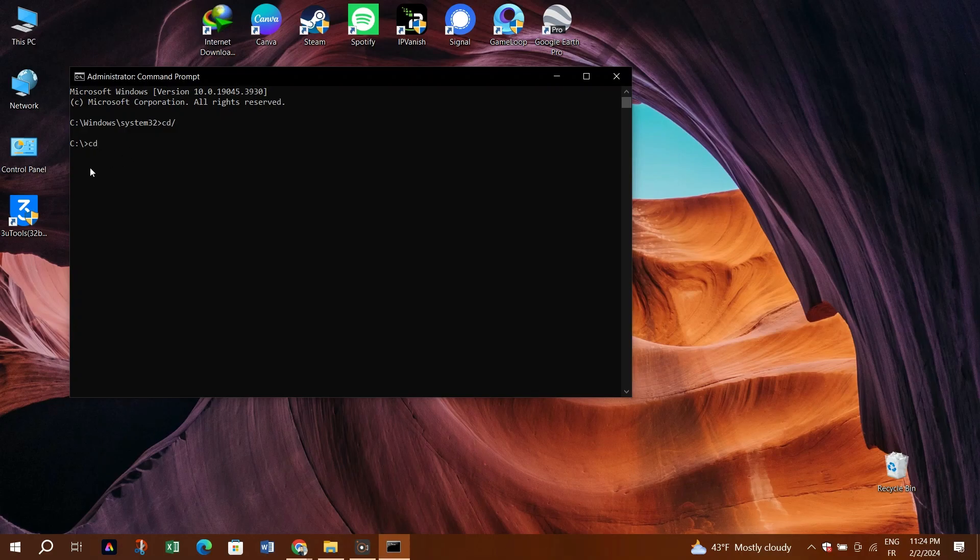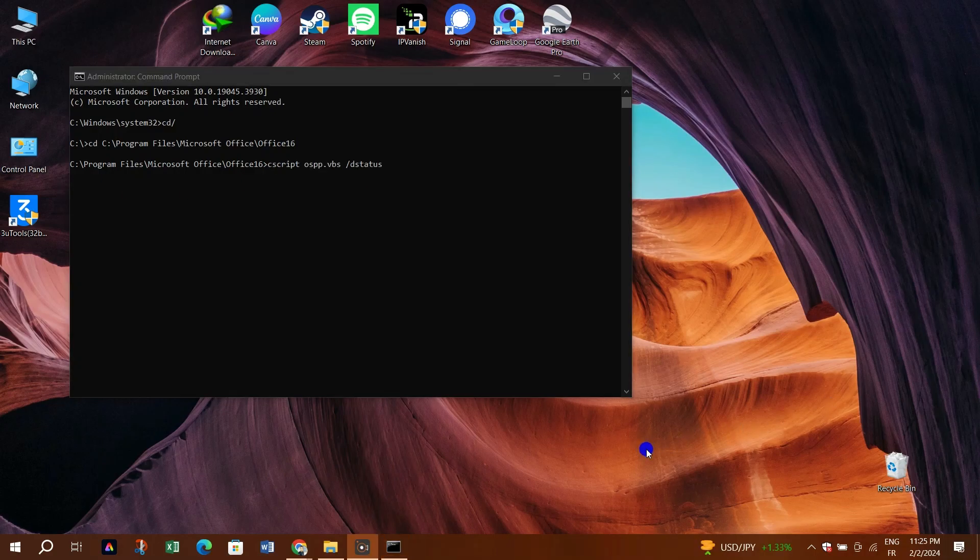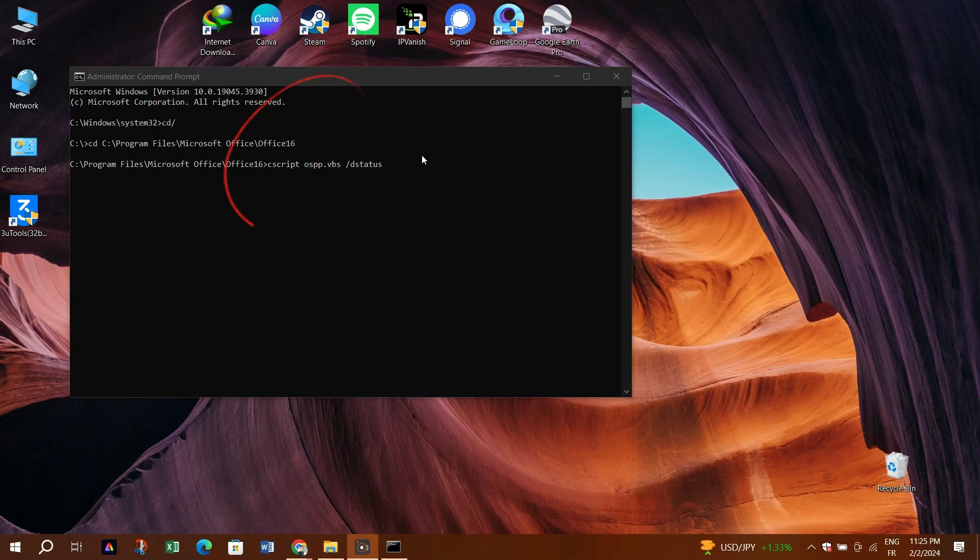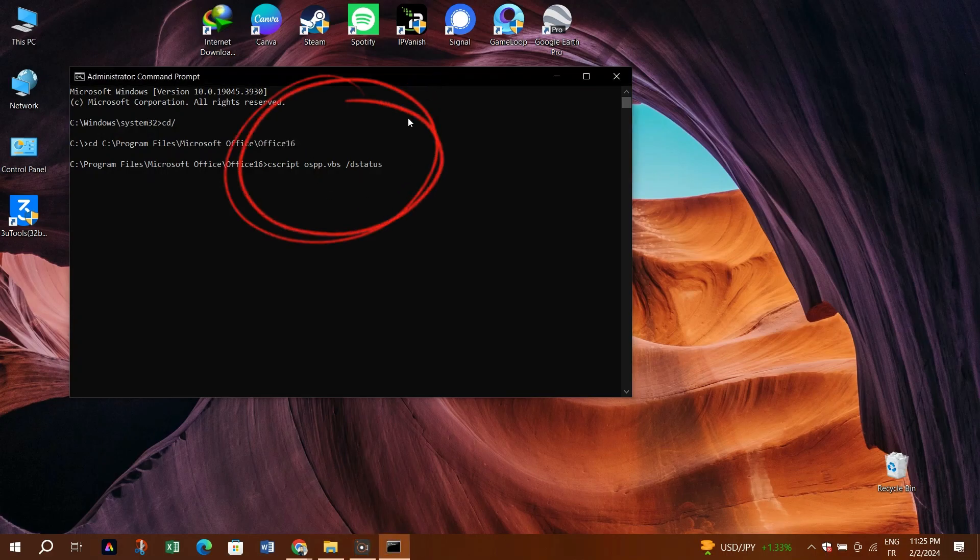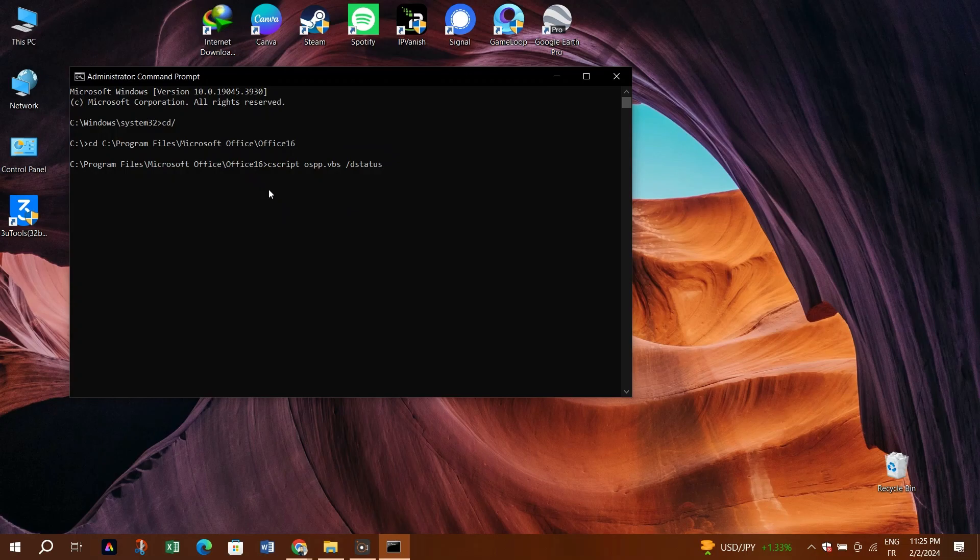Step 6: Type a command to display the license information for installed product keys. This command varies based on the version of Office, but it usually starts with cscript ospp.vbs, followed by commands like /dstatus or similar.